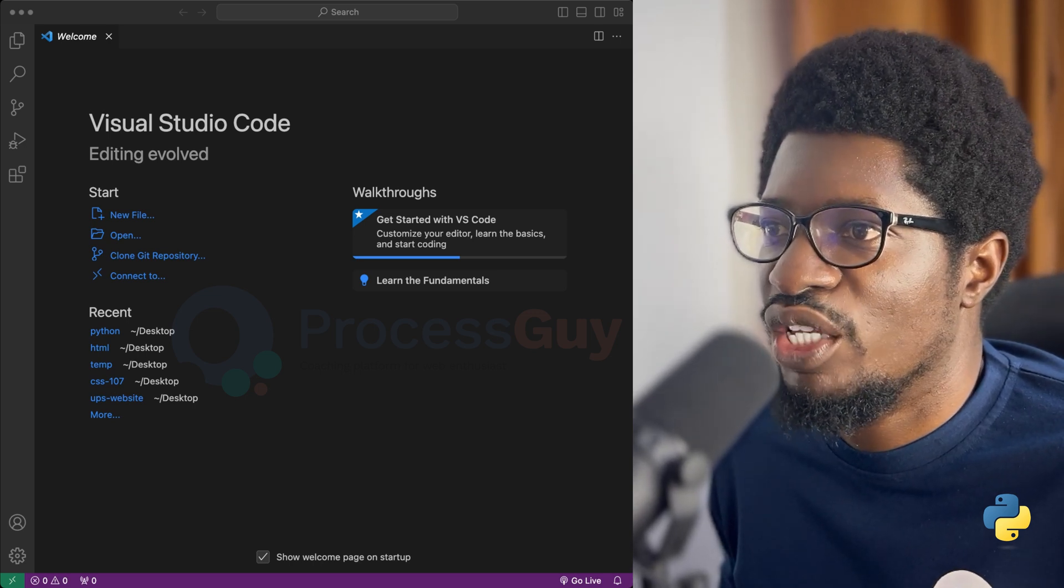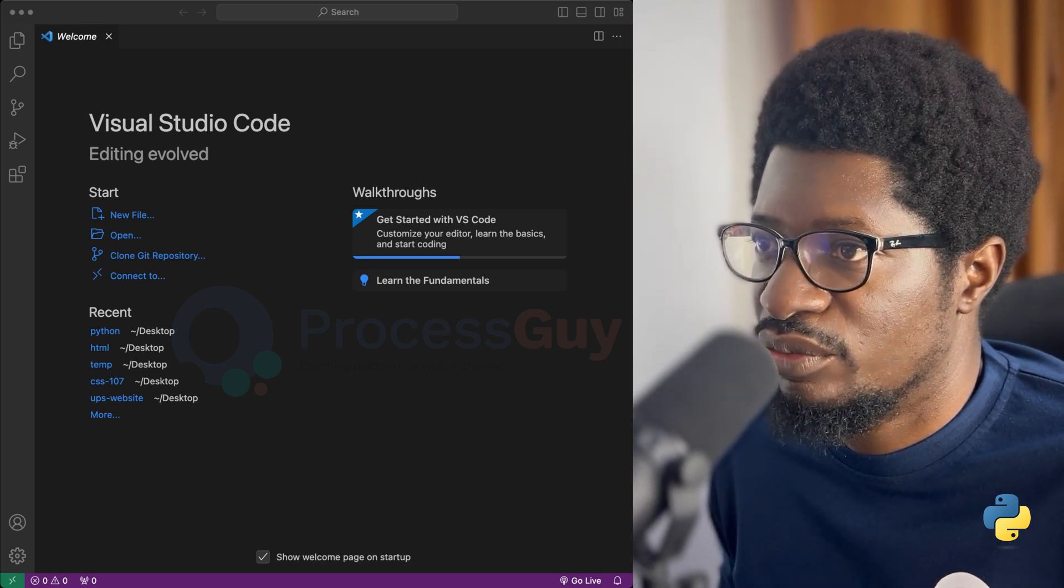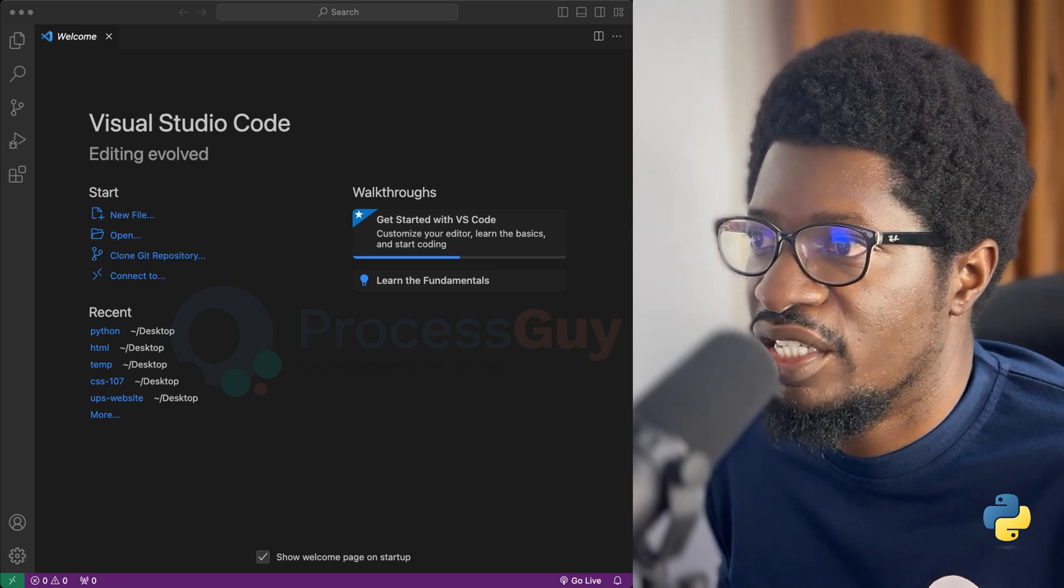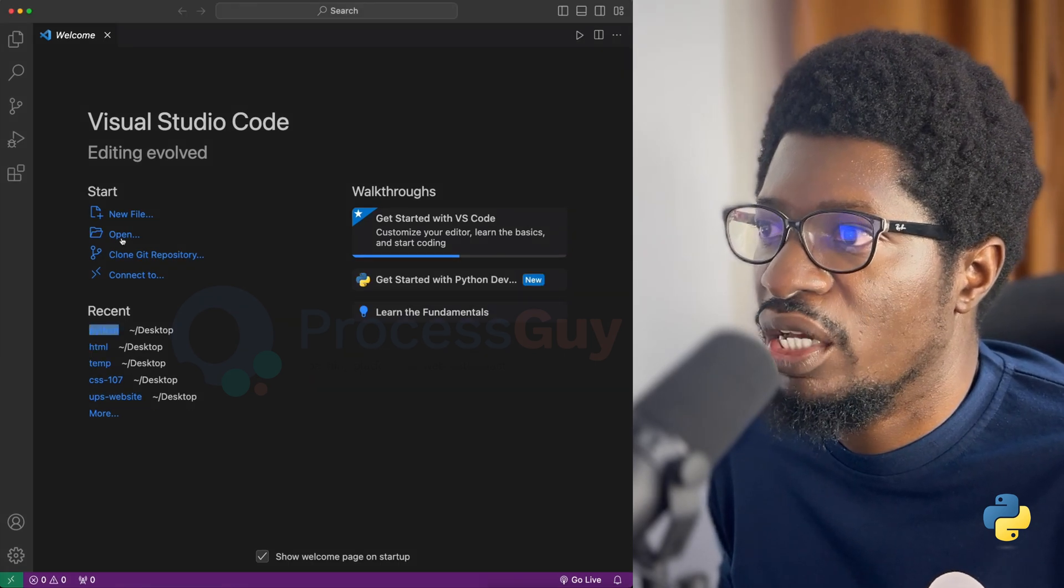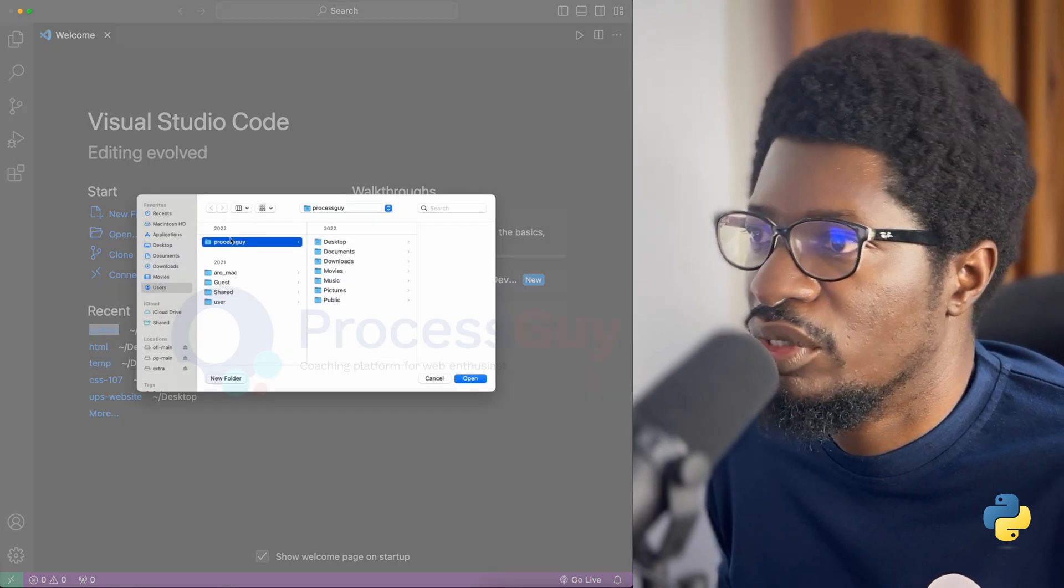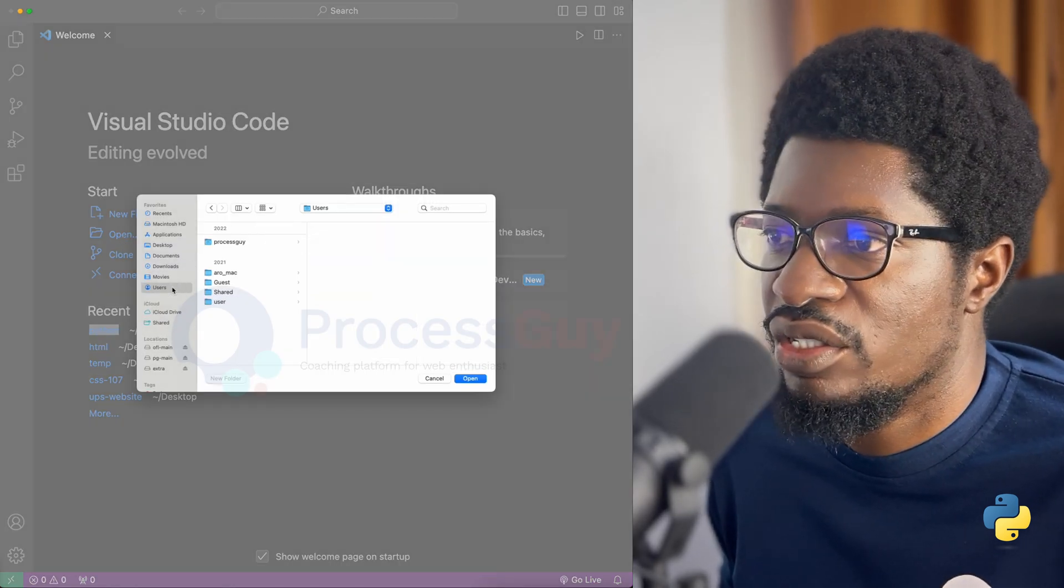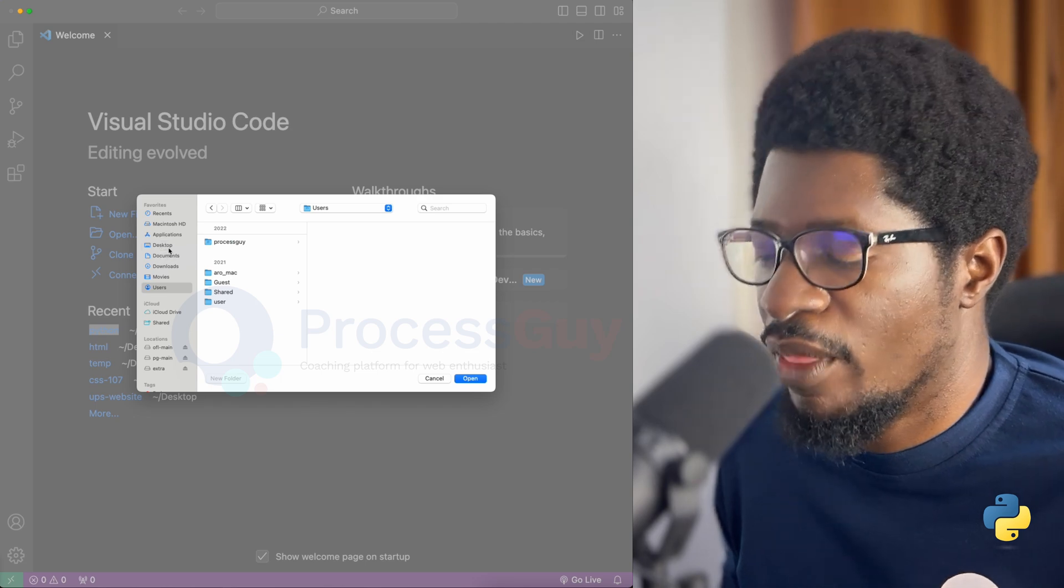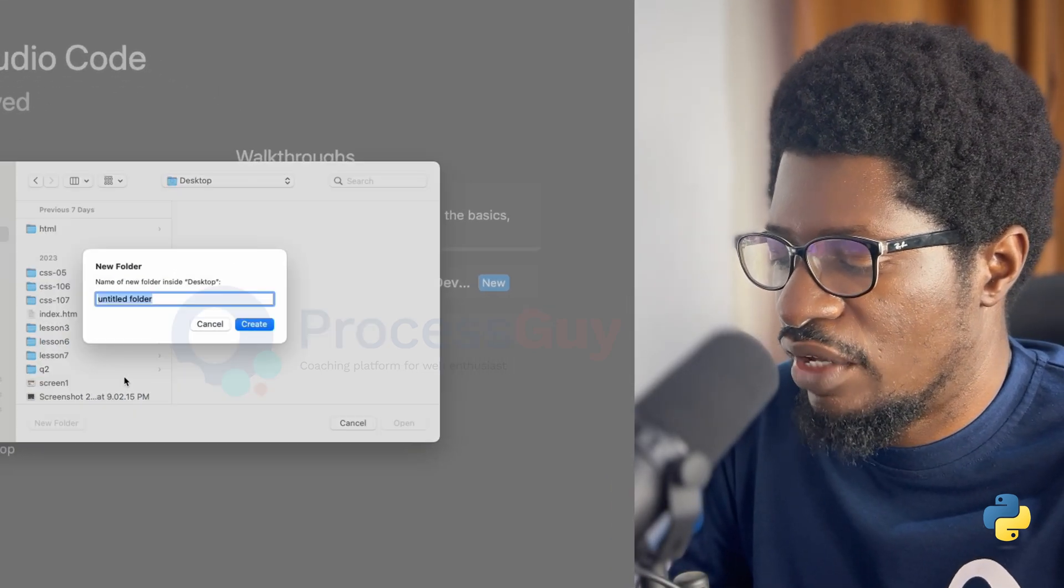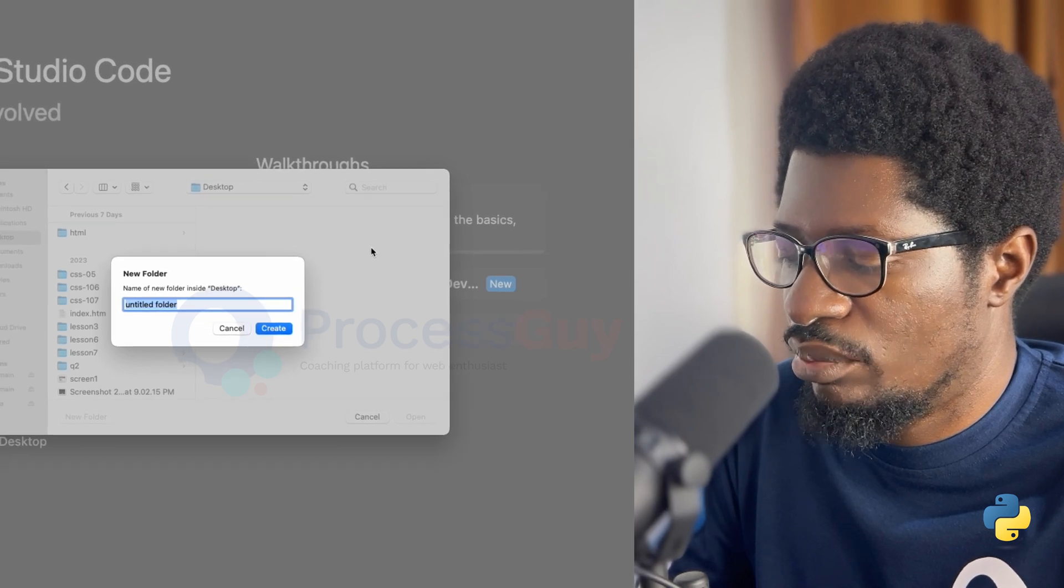Next thing I want to do is to open up a project. I don't have any project already designed. I just need to click open. And I'm going to be focused on the desktop. You can put your project anywhere in your system. I'm just going to focus on the desktop and create a new folder. I can just have this called Python.